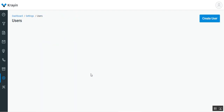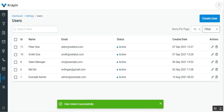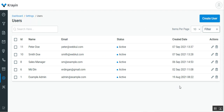Tapping Save as User saves the user, and you can see the user has been created successfully — Peter Do, peter@webcool.com, status is Active, along with the creation date shown on the Users page.